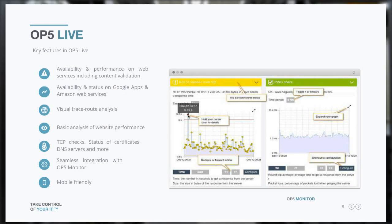OP5 Live is a SaaS offering that gives you availability and performance on your web services including content validation. It also covers availability and status on Google Apps and Amazon Web Services, visual traceroute analysis, basic analysis of website performance, TCP checks, status on certificates, DNS services, and much more. Seamless integration with OP5 through the REST API, and of course it's mobile friendly. OP5 Live is free up to three servers, so feel free to go to our homepage, get yourself an account, log in and try it.